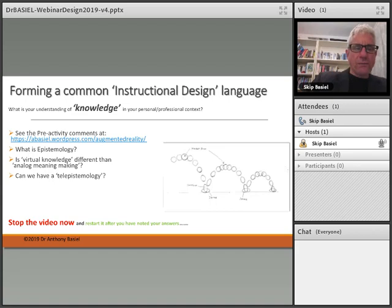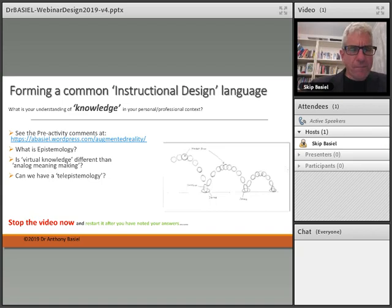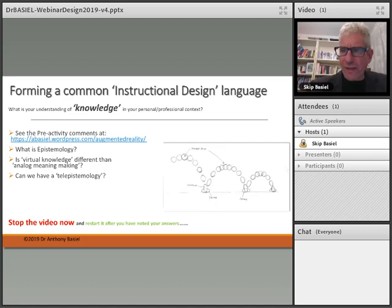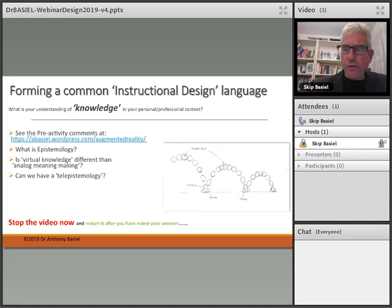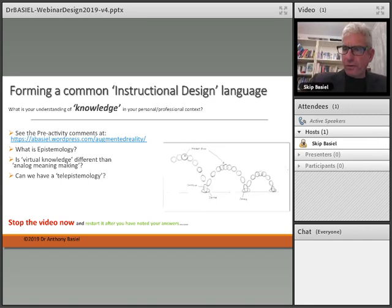Now we're going to get into the area of forming a common instructional design language. The question is: what is your understanding of knowledge in your personal professional context? There's a pre-activity on the abasil.wordpress.com augmented reality website where we're looking at the term epistemology. What is it? Is virtual knowledge different from analog meaning-making? Can we have a telepistemology? Stop the video now, go and have a think about it, put some comments in the discussion board — there are some from previous talks that you might want to read through — and then rejoin me for the next part of this video.